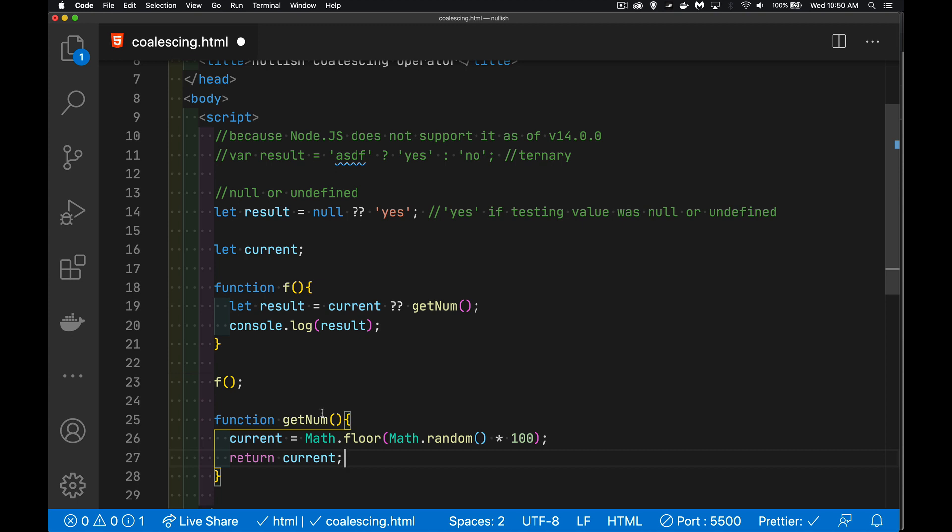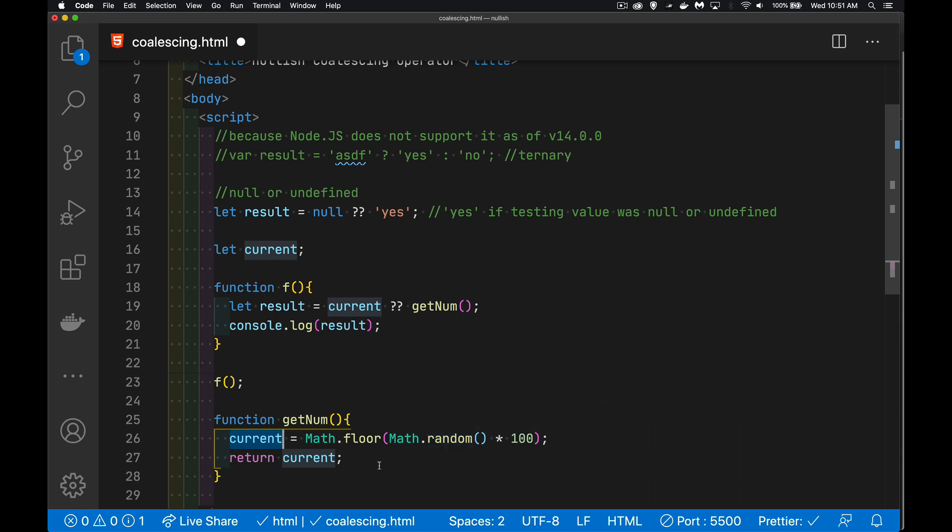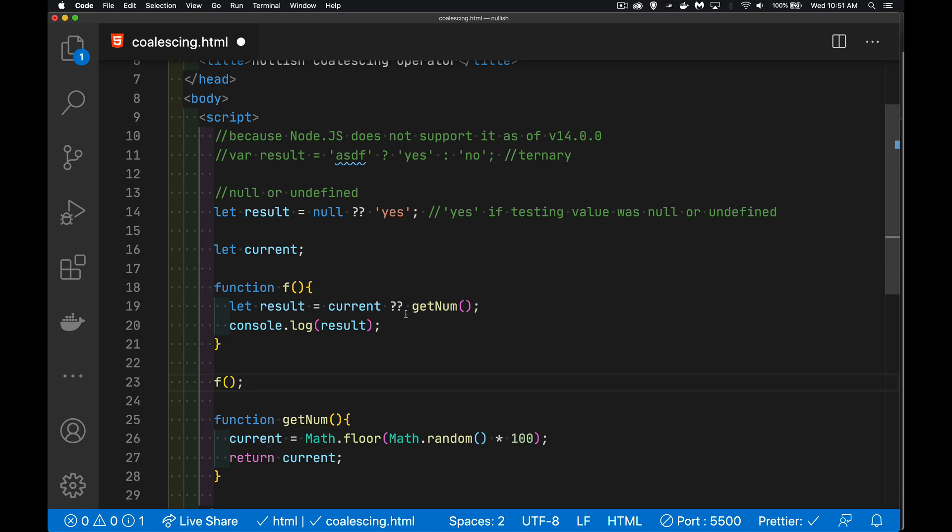Alright. So, we're setting the value of current here, when we call this function. That is going to allow us to have the value of current the next time this runs. Let's say we only want to set the value of this one time, but for whatever reason, it wasn't set until something else in our code happens. Once it's set, though, we don't want to change it. So, we are going to call our function here.